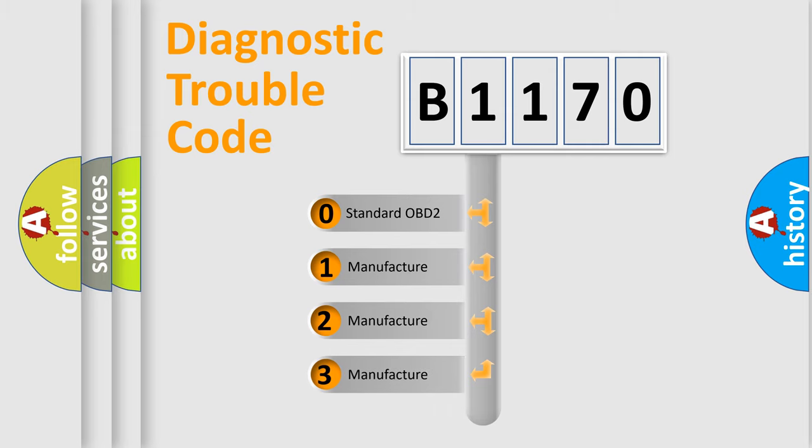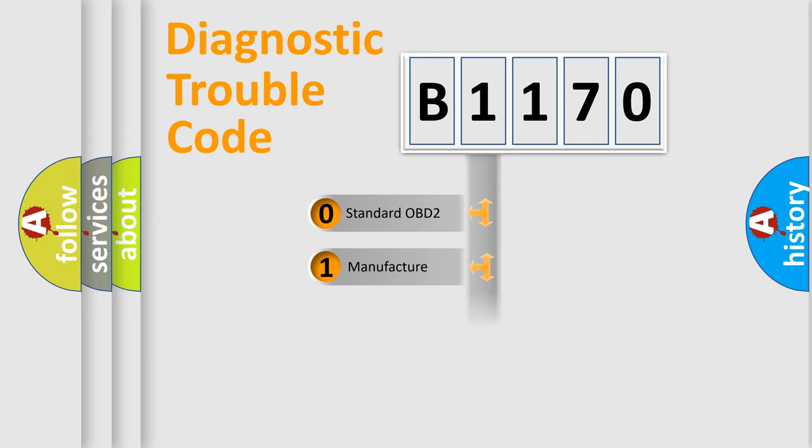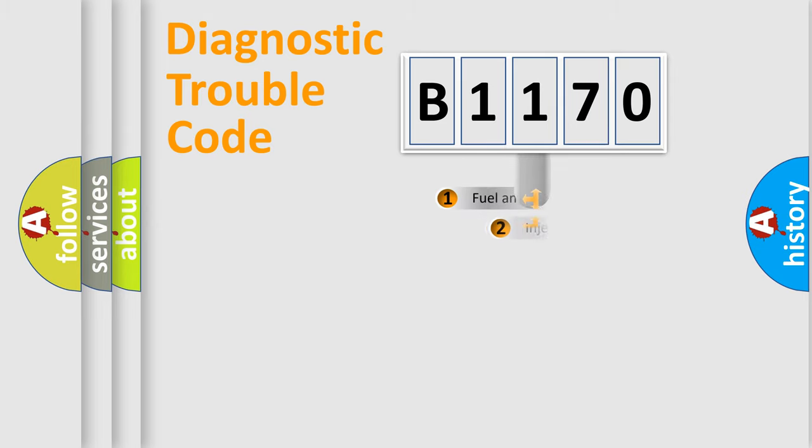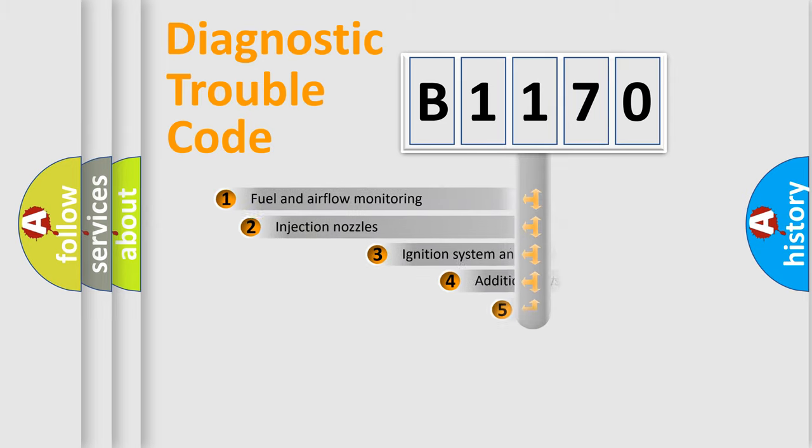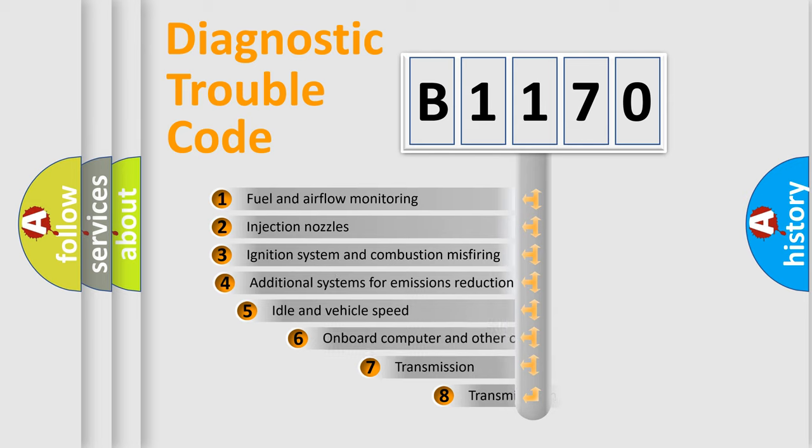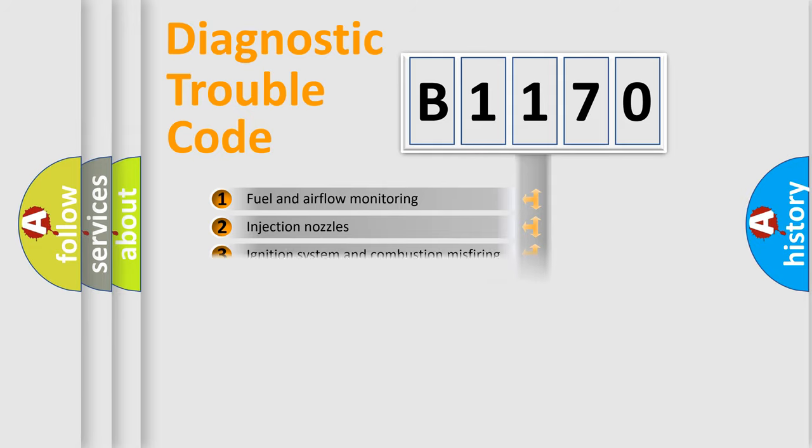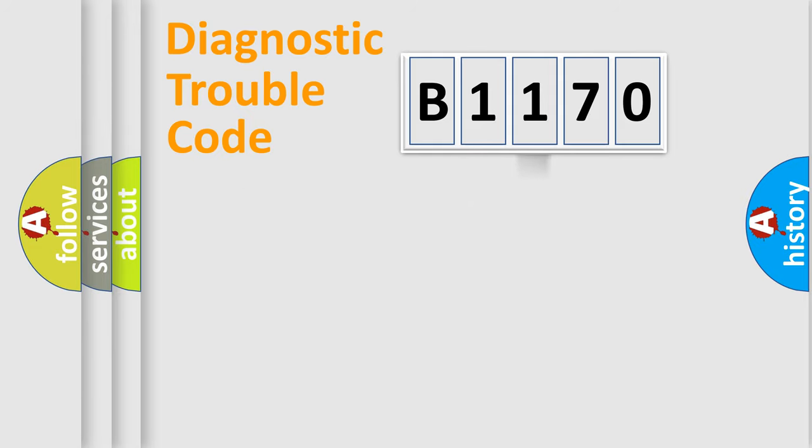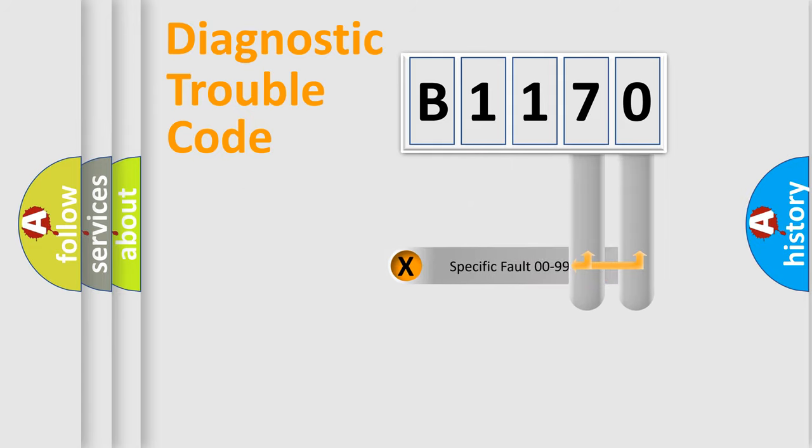If the second character is expressed as zero, it is a standardized error. In the case of numbers 1, 2, or 3, it is a more specific expression of the car-specific error. The third character specifies a subset of errors. The distribution shown is valid only for the standardized DTC code.